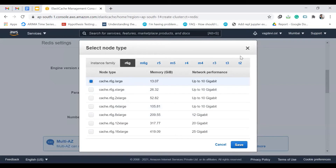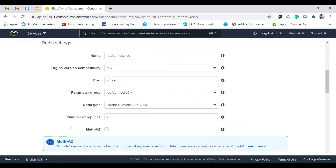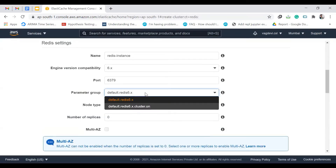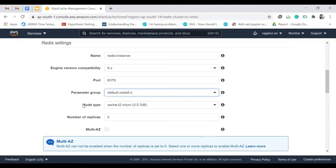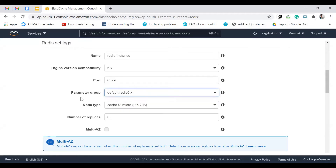Change the node type to t2.micro because we're just learning and don't want to be charged. The node type refers to the kind of instance we want to use for ElastiCache. The parameter group is the set of default Redis parameters — we're using the default Redis configuration since our app isn't complex enough to require parameter changes.